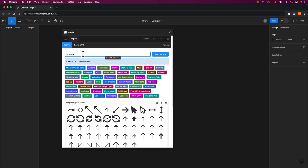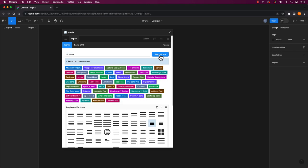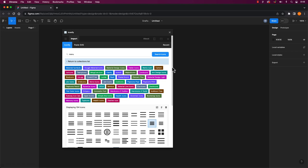For example, instead of me creating a drop down hamburger menu icon, I can enter the word menu in the field and click on search icons. In a matter of seconds, I have over 100 menu icons.